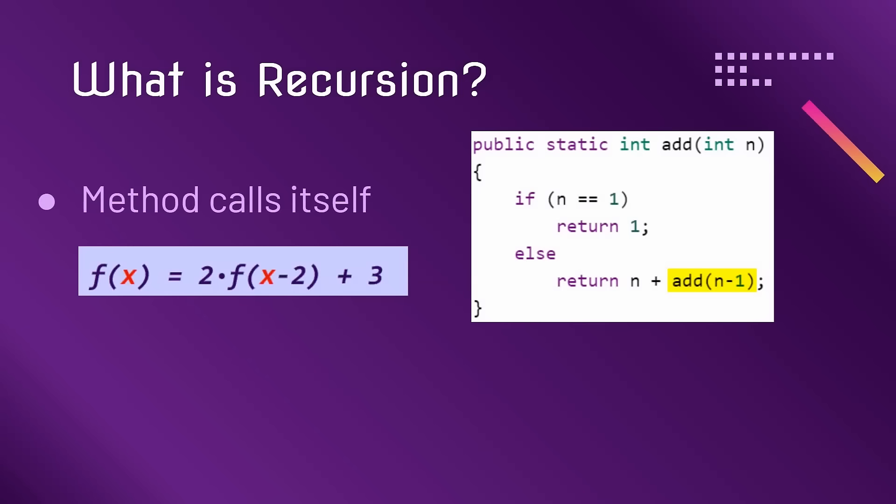Recursion is also used in math, as you can see in this example with f calling itself.